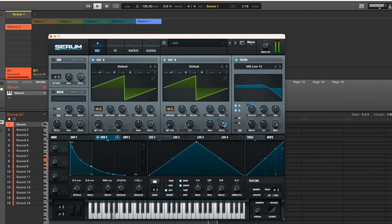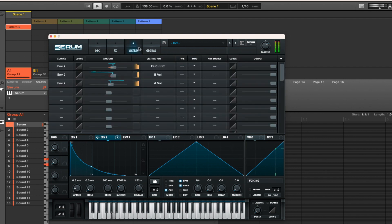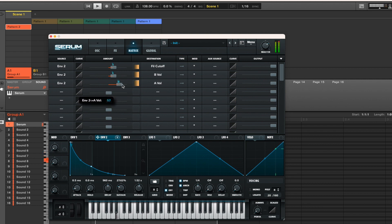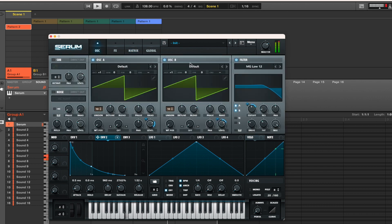Make sure you put envelope two onto the levels as well. And then you're going to start to adjust the levels so you start to have that nice trance pulsating lead coming through. Just adjust the volumes and settings in the matrix, but you can do it on the front of the Serum settings anyway.